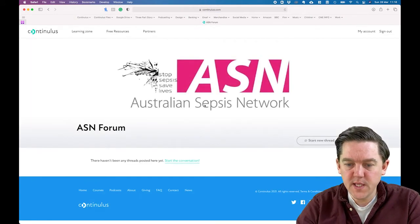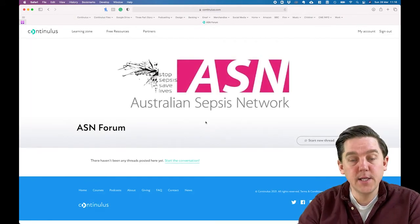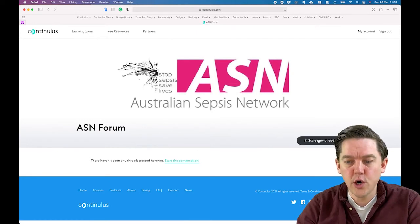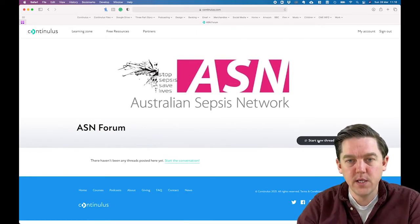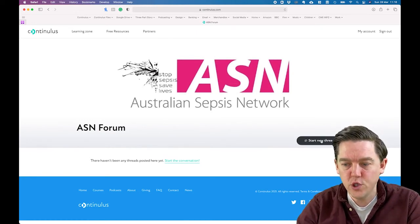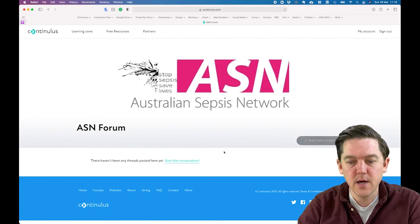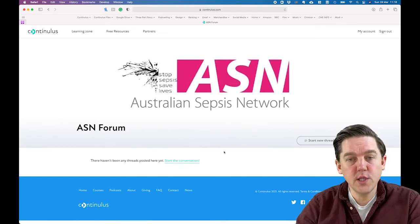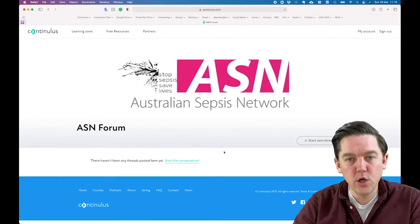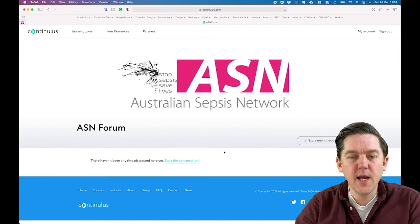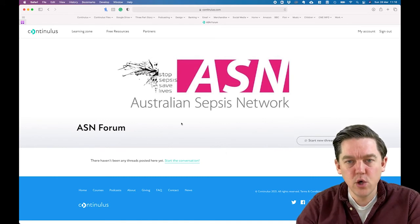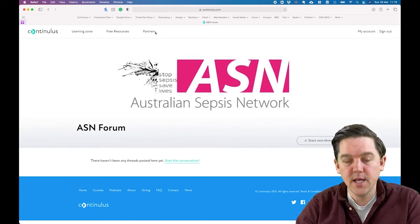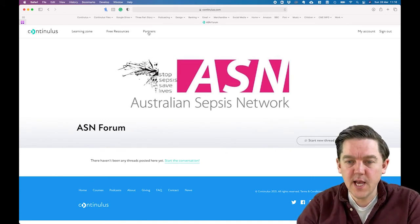Under Resources, there's a whole host of content including journals, studies, and guidelines — anything relevant to people interested in sepsis. On the right-hand side, there are highlighted resources we think you'll enjoy. The Forum is a discussion forum where you can start a new thread, post a question or comment, and comment on others' posts — a way to carry on discussion around sepsis content.